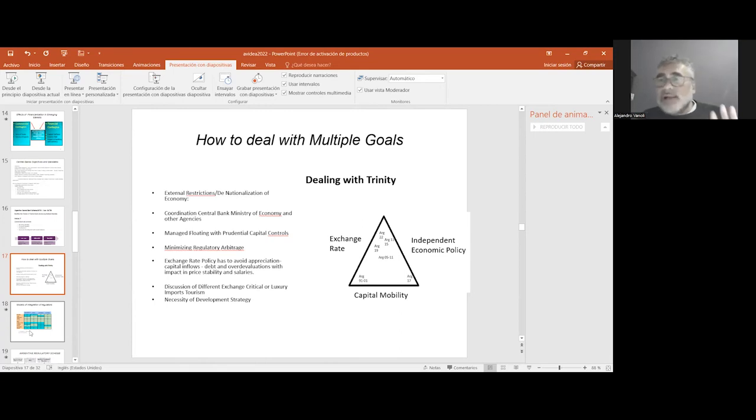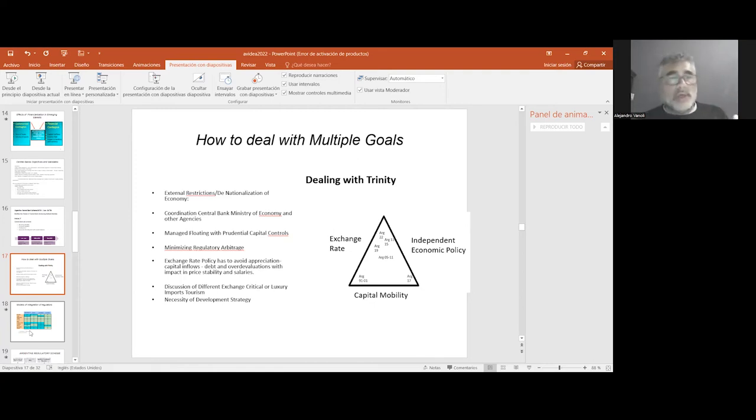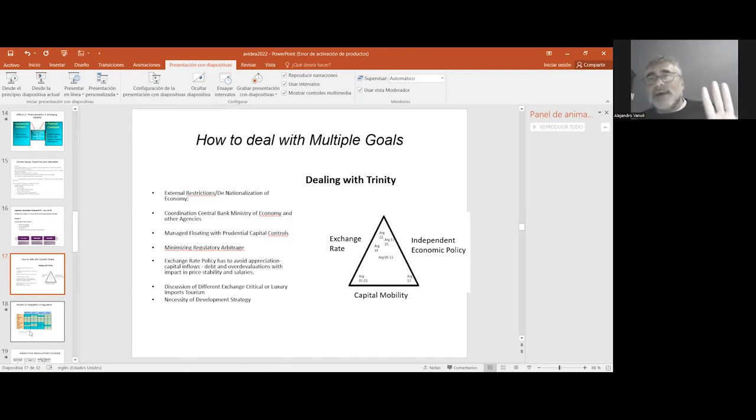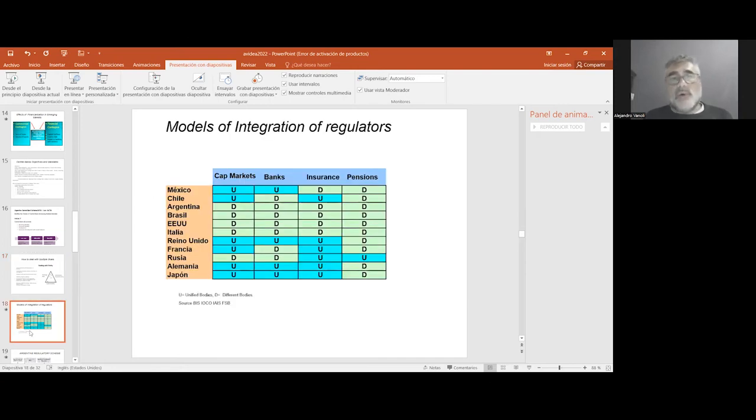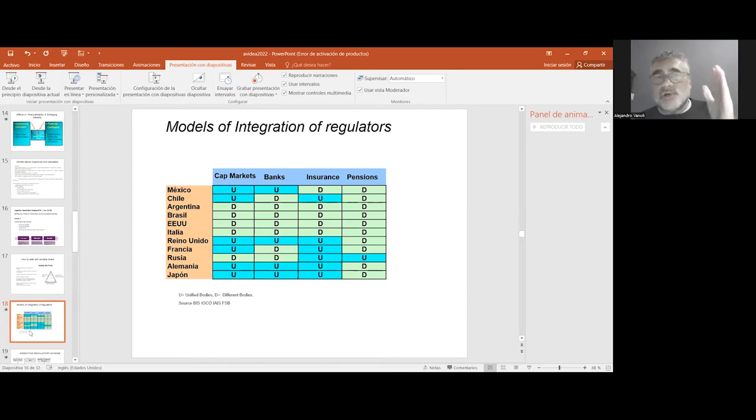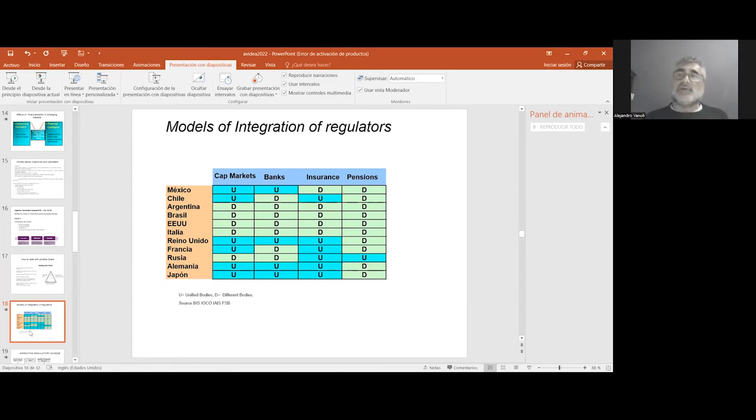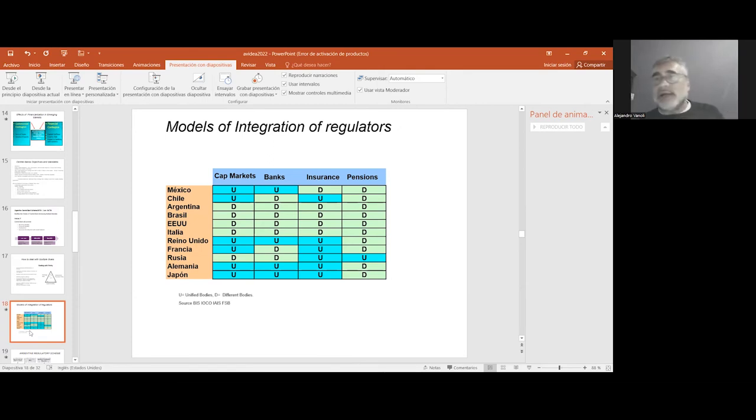It's important to deal with economic policies and in particular with exchange rate policy, taking into account the regulation as a whole, not only the central bank and banking supervision, but also non-banking supervision. We can see that worldwide there is some kind of division between the regulation of capital markets, the regulation of banks, insurance, pensions in the case of countries that have private pension schemes.